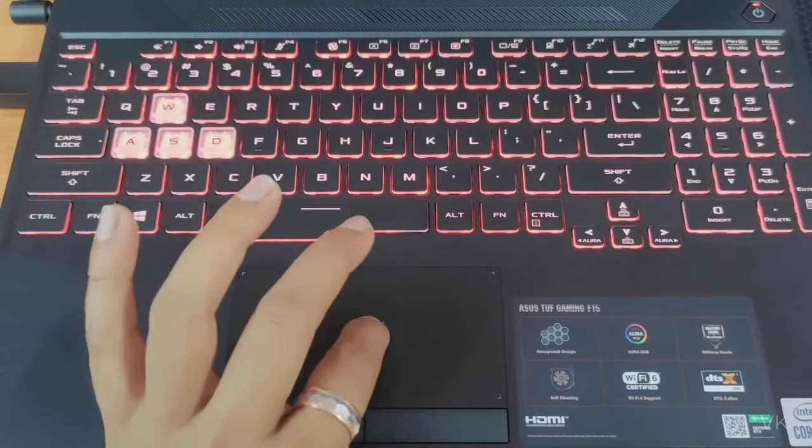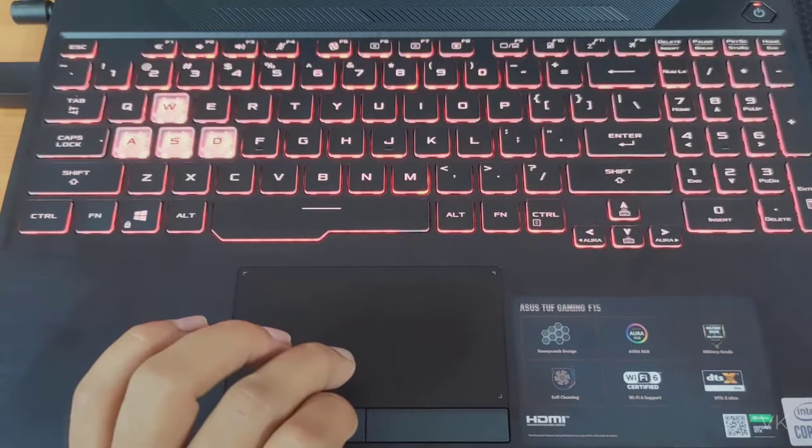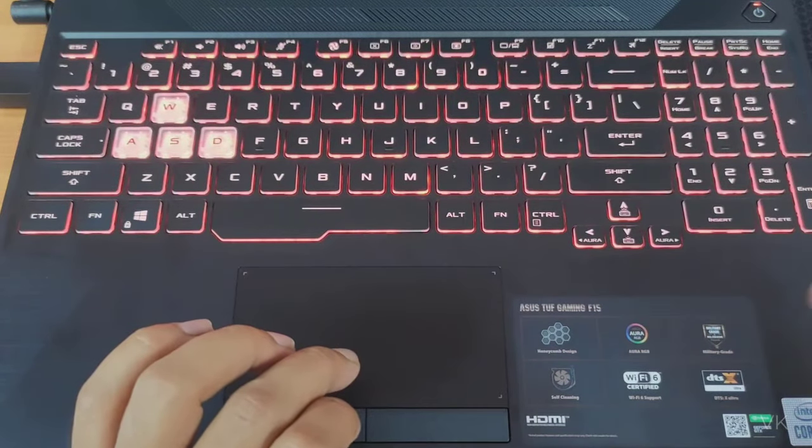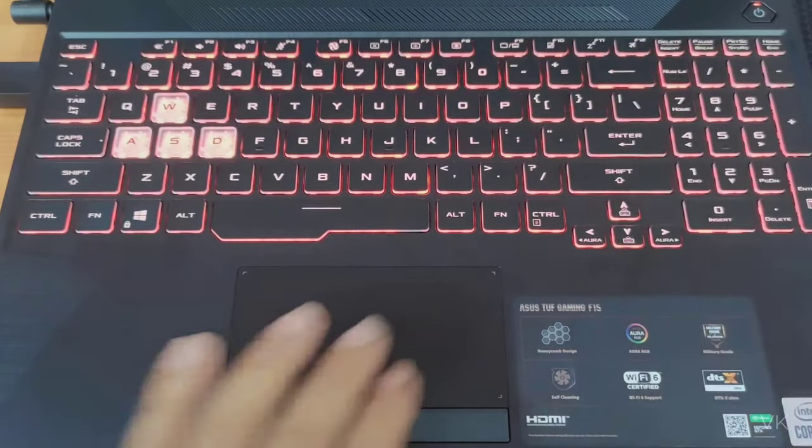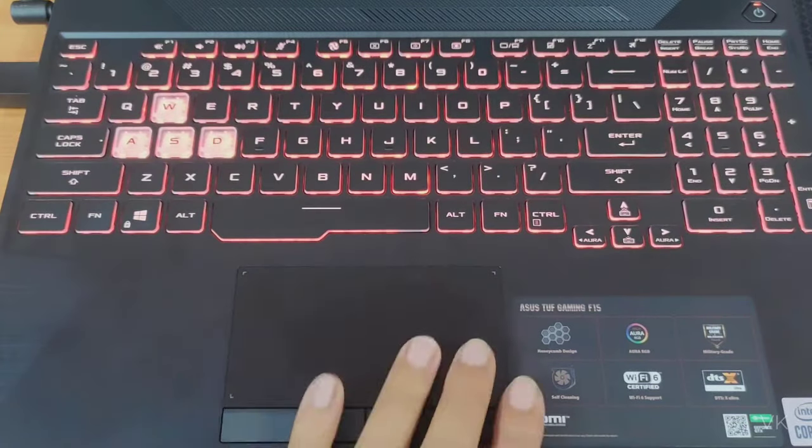By default it will be enabled, but sometimes you might have accidentally pressed some function keys that disabled your touchpad.